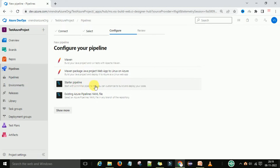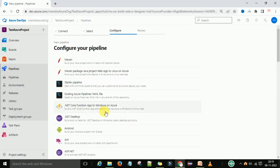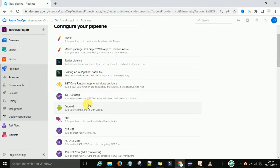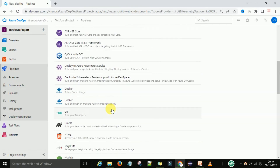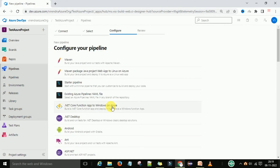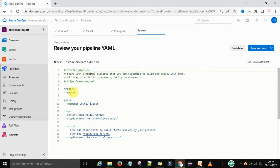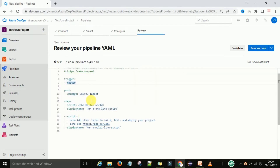Once I click, it asks me to configure my pipeline — options include Maven, Starter Pipeline, and existing Azure pipeline. If you click 'More Options' you also see .NET Desktop, Android, and ASP.NET. As a fresher or beginner, I'd recommend selecting the Starter Pipeline. When you click it you get the default pipeline provided by the system. You can see the hash symbol, which is used for commenting, and the trigger, which is an array.